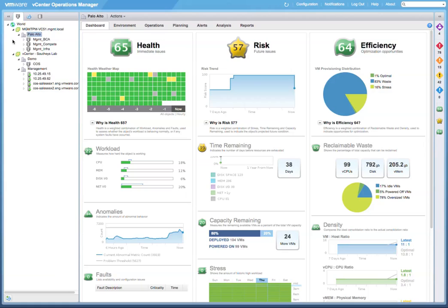One of the things that many organizations would like to do in their data centers is to better optimize capacity and assess their risk based on their varying business needs. Today, we'll show you how to use the new features in vCenter Operations 5.7 to do just that.